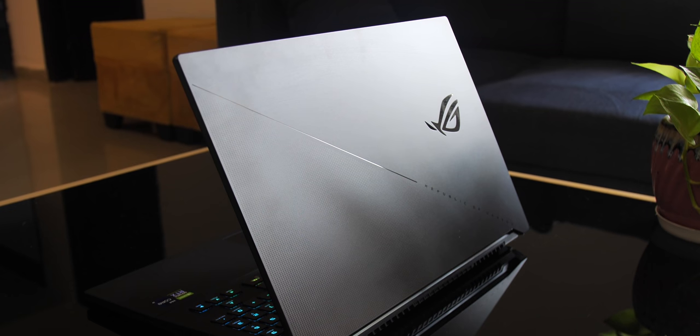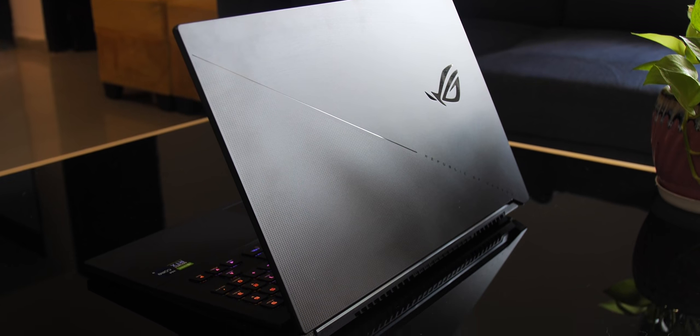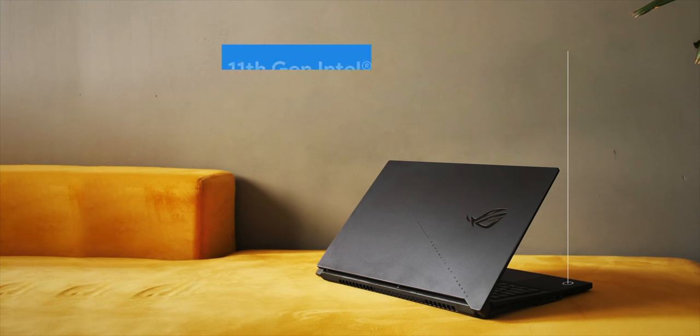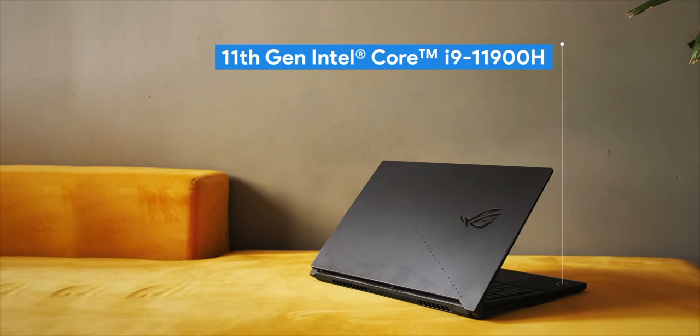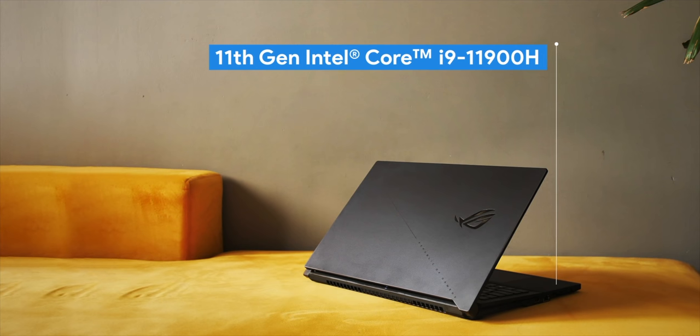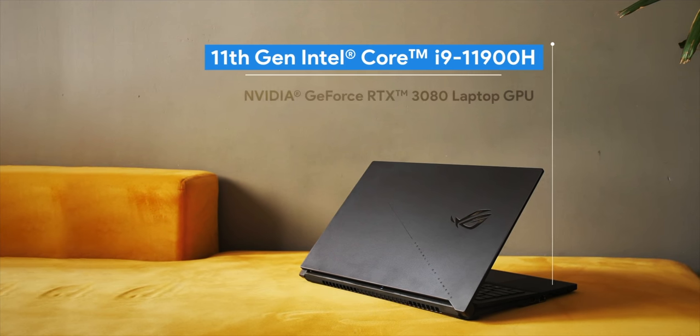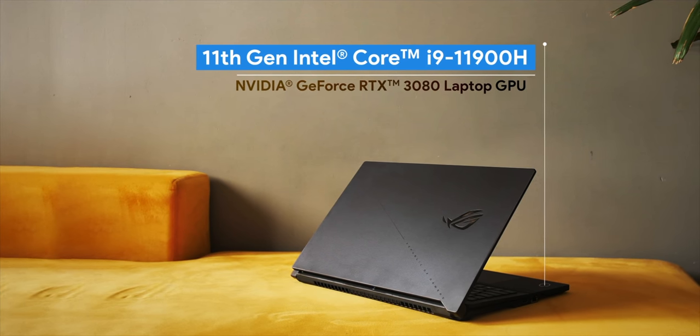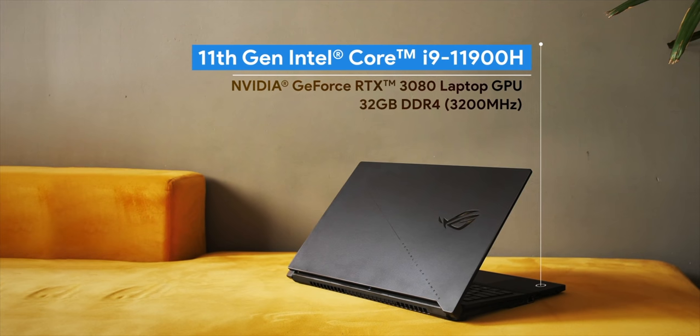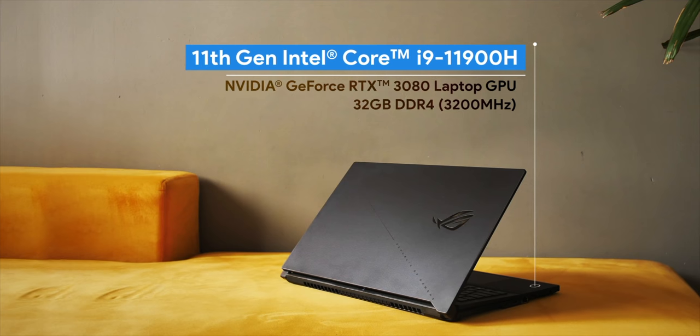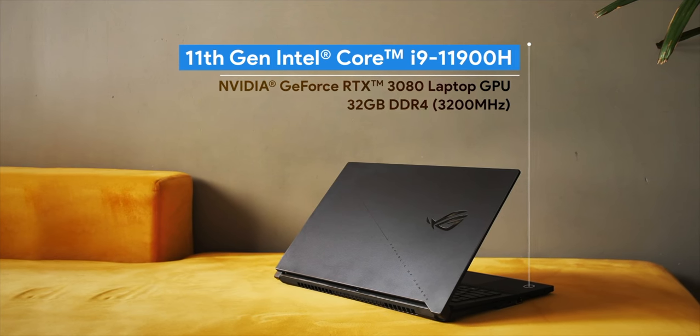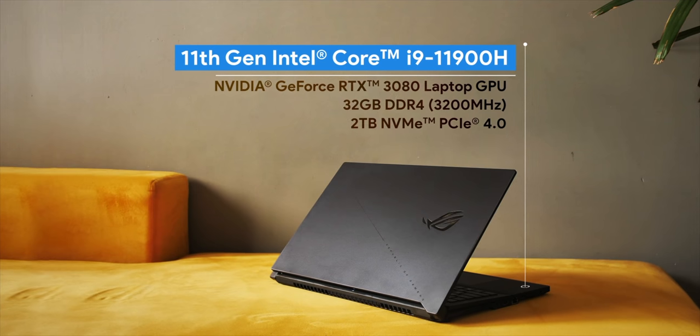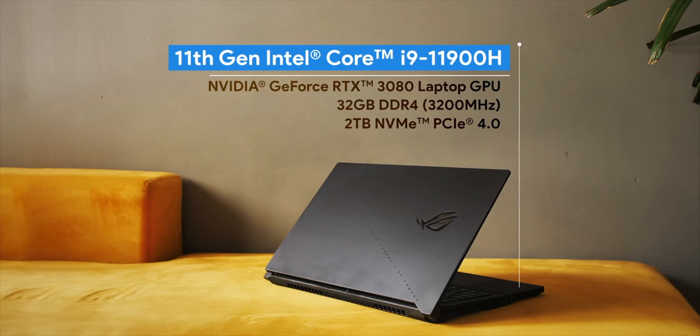So starting off with the hardware, the Zephyrus S17 brings an upgrade everywhere like I said. The laptop is powered by the powerful new 11th Gen Tiger Lake H series CPU, Core i9-11900H to be more specific. There's also the RTX 3080 laptop GPU with 16GB DDR6 VRAM. There's also 32GB of 3200MHz RAM with 16GB soldered and 16GB in an expandable slot. There's also 2TB of PCIe Gen 4 RAID 0 SSD.